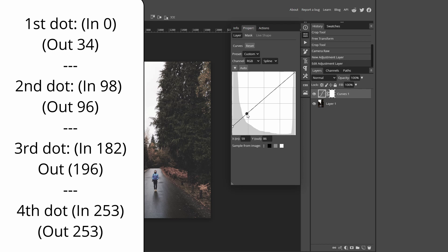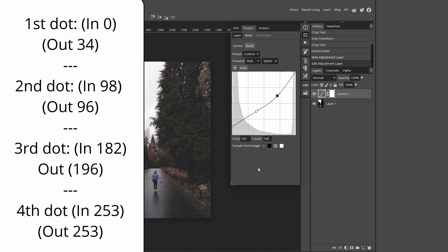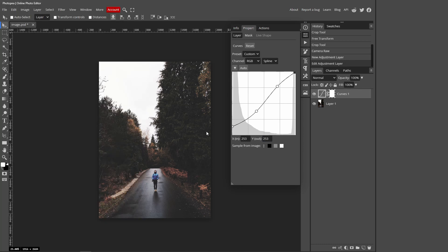to create a next dot. Then the input for that will be 98 and the output will be 96. Click anywhere again. Then that one, the input is 182, the output is 196. Then for this last dot over here, it will be 253 for both input and output. So your dots should look something like this, and if it doesn't, quickly fix it up and make sure you enter the right numbers.